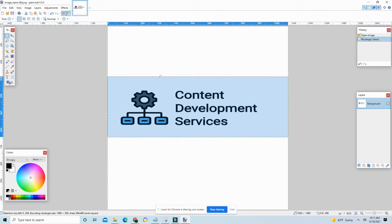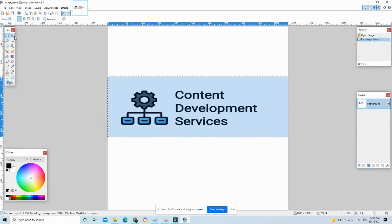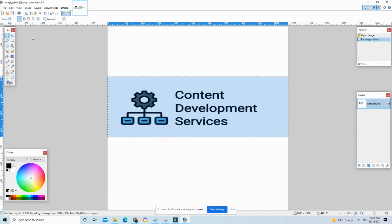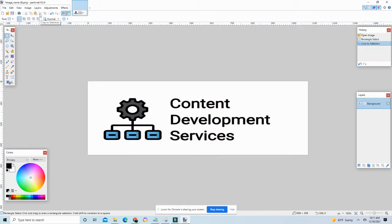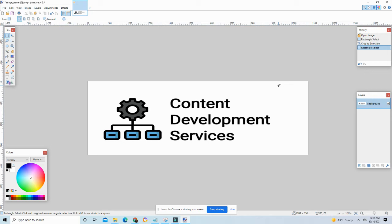I'm going to go ahead and crop it down real quick. First, I'm going to make a copy of it in case I mess it up bad - I always have one that I can go back to.